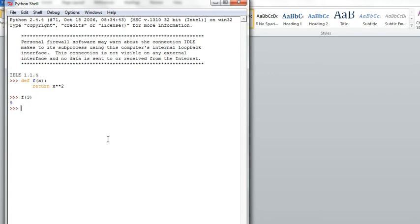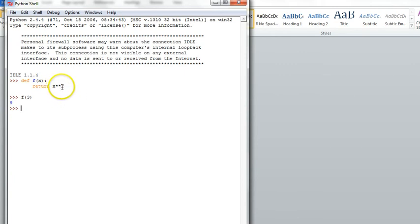And the result of the function call is that the value 9, 3 to the second power, is returned. Function calls are actually expressions.